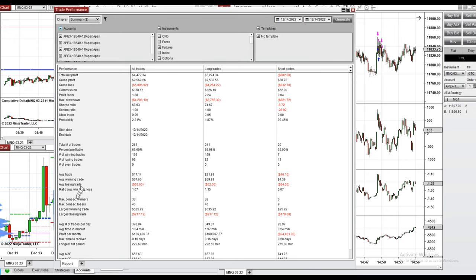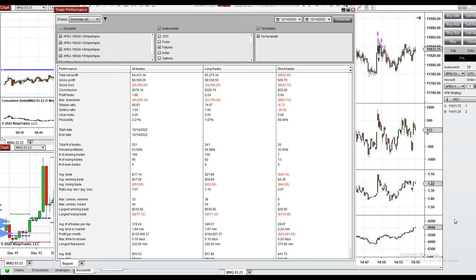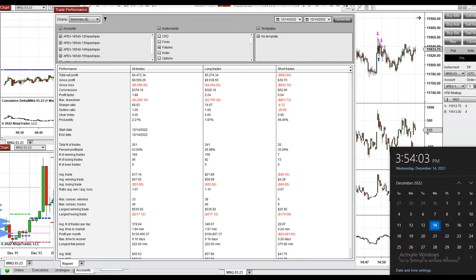For the runners, the largest winning trade was around $535 and the largest losing trade was $217. I hope these trades taken by the PAD system using fast scalp are useful for you. Please let us know if you have any questions, and have a wonderful day.